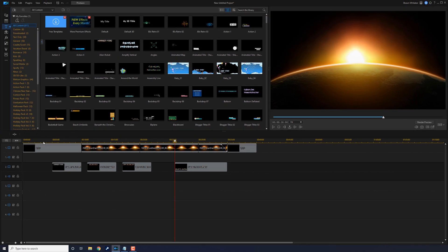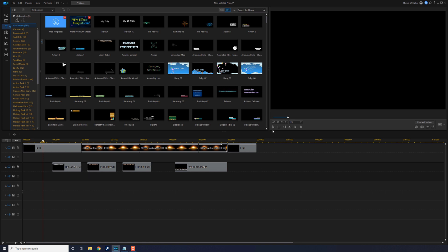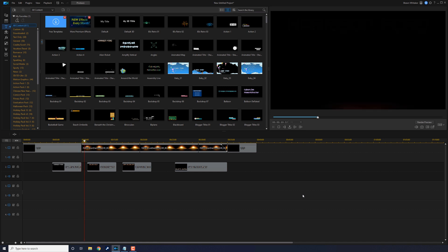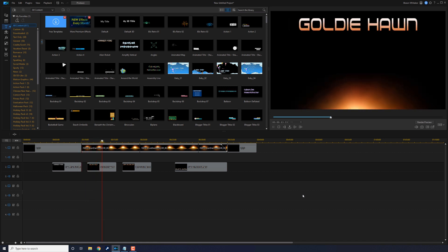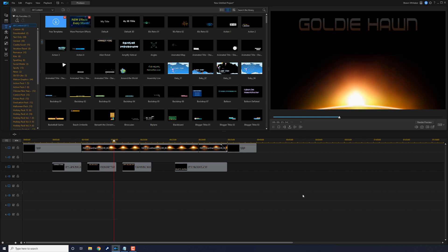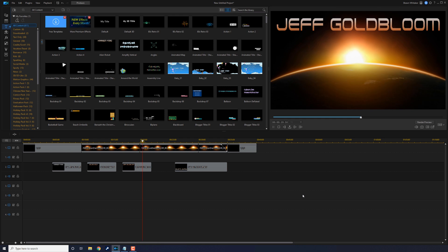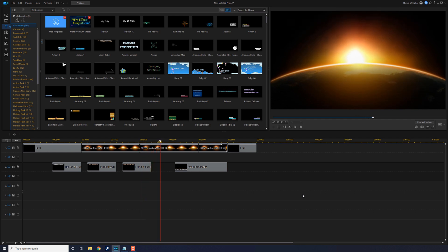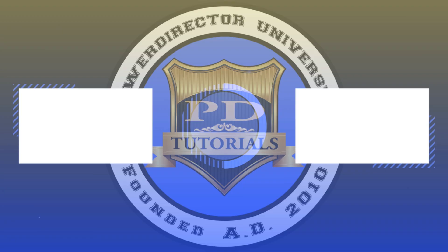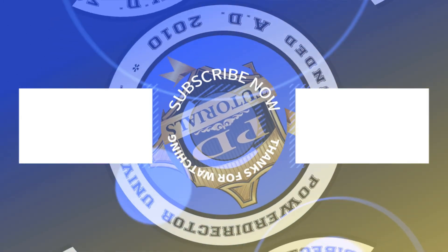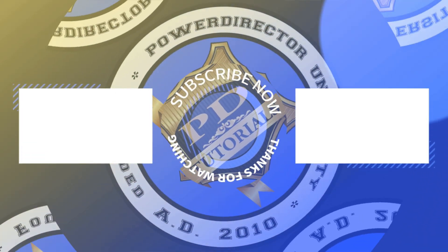Now we can play this back and see what it looks like. If you like what you see, I'll leave some links to buy PowerDirector in the video description. Be sure to click on these videos to watch more of my content, smash my cartoon face to subscribe, and don't forget to drop a comment and a like down below.